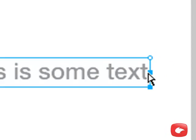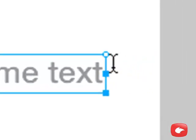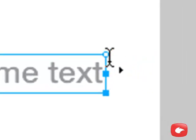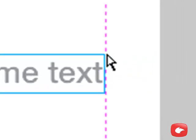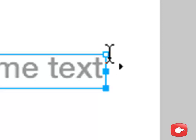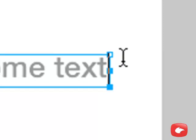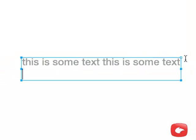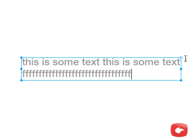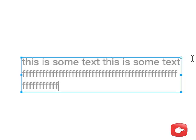Then double click the top right corner, the empty circle. You switched your area text with an empty square. With the area text the text will automatically wrap.